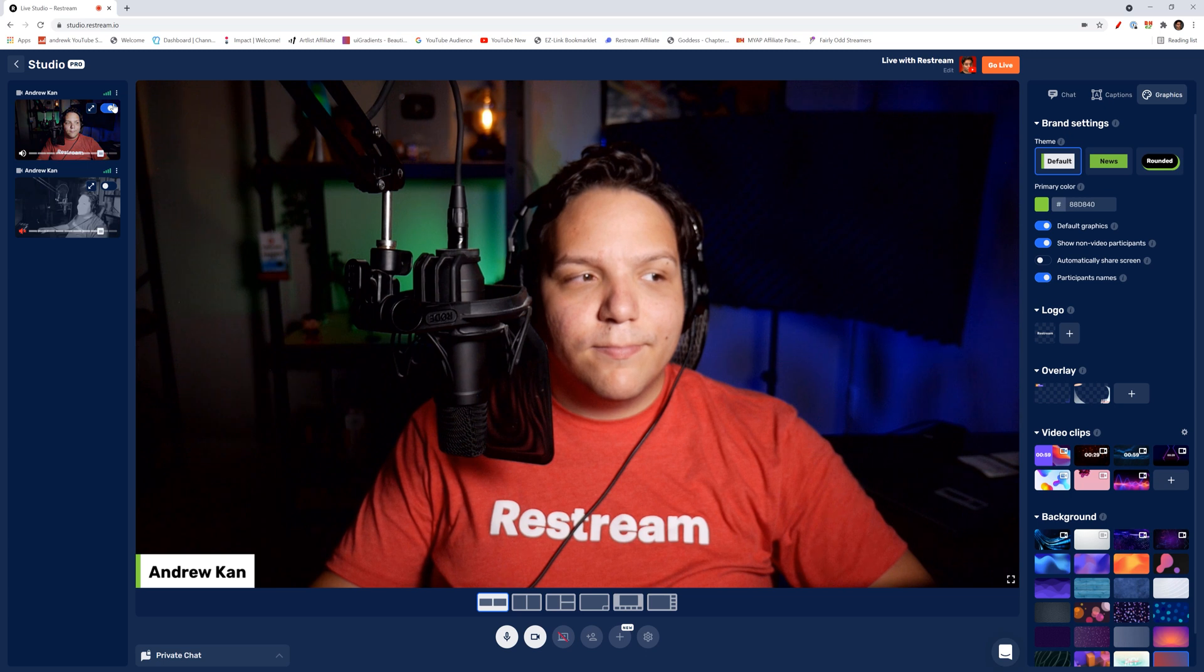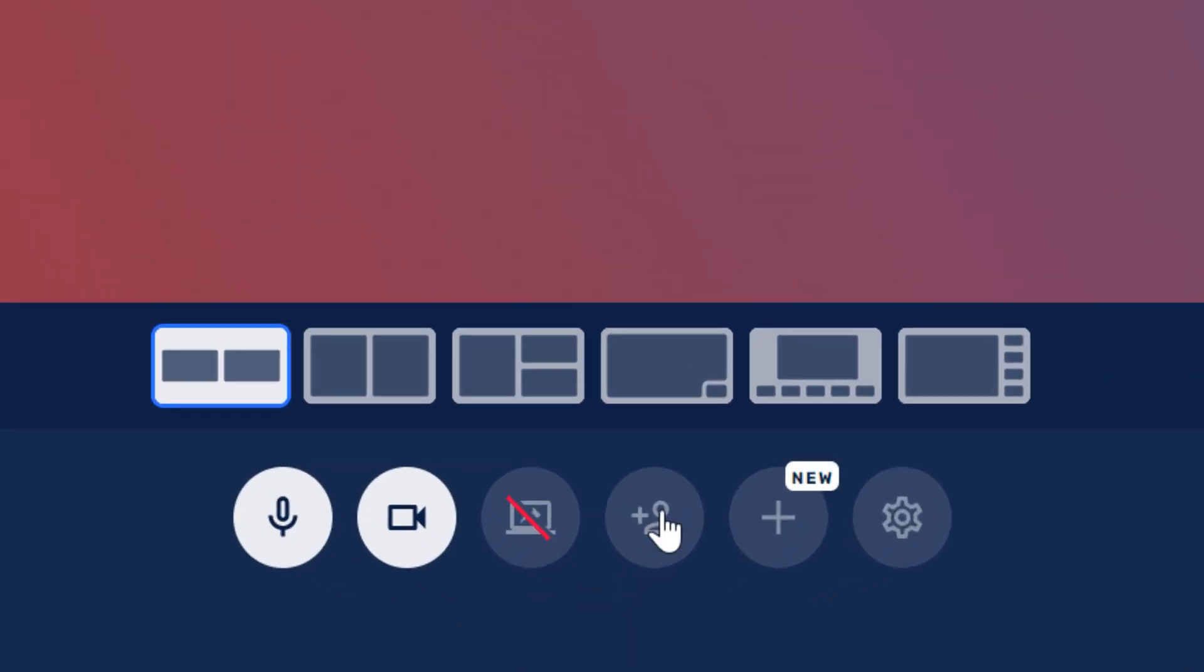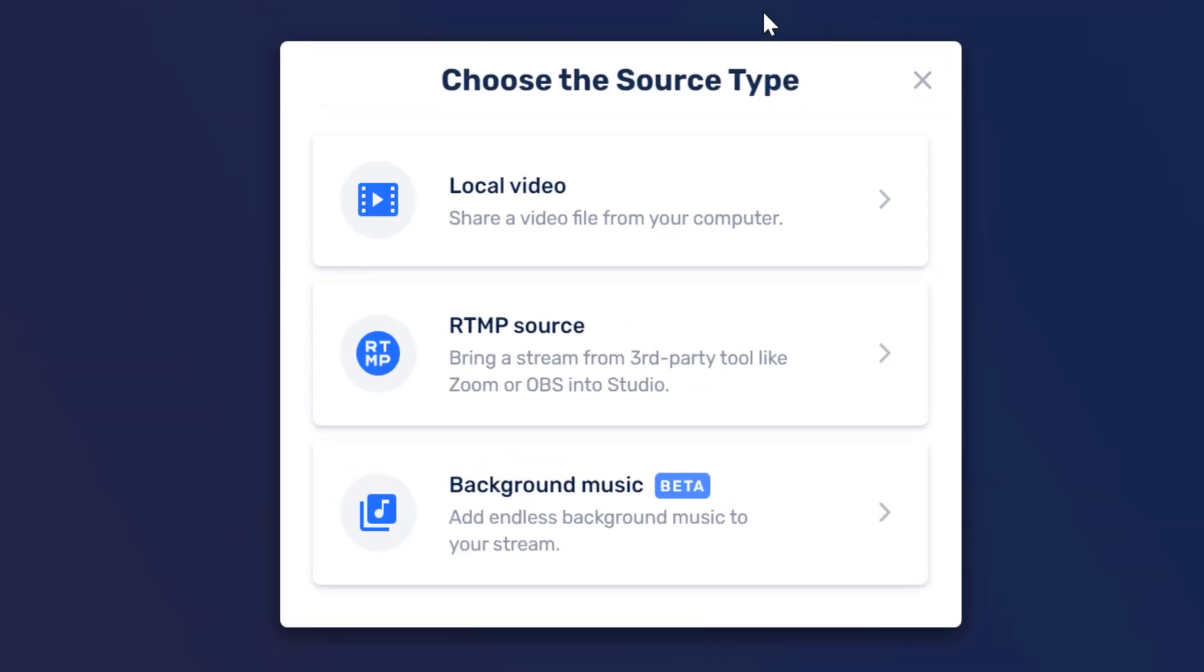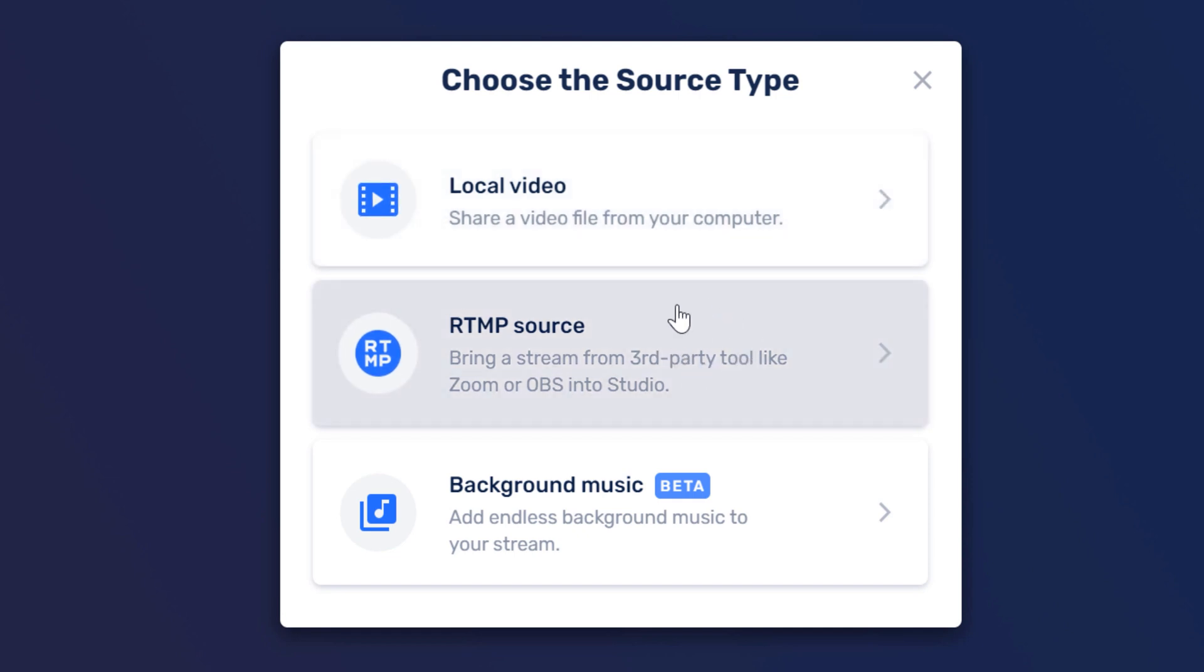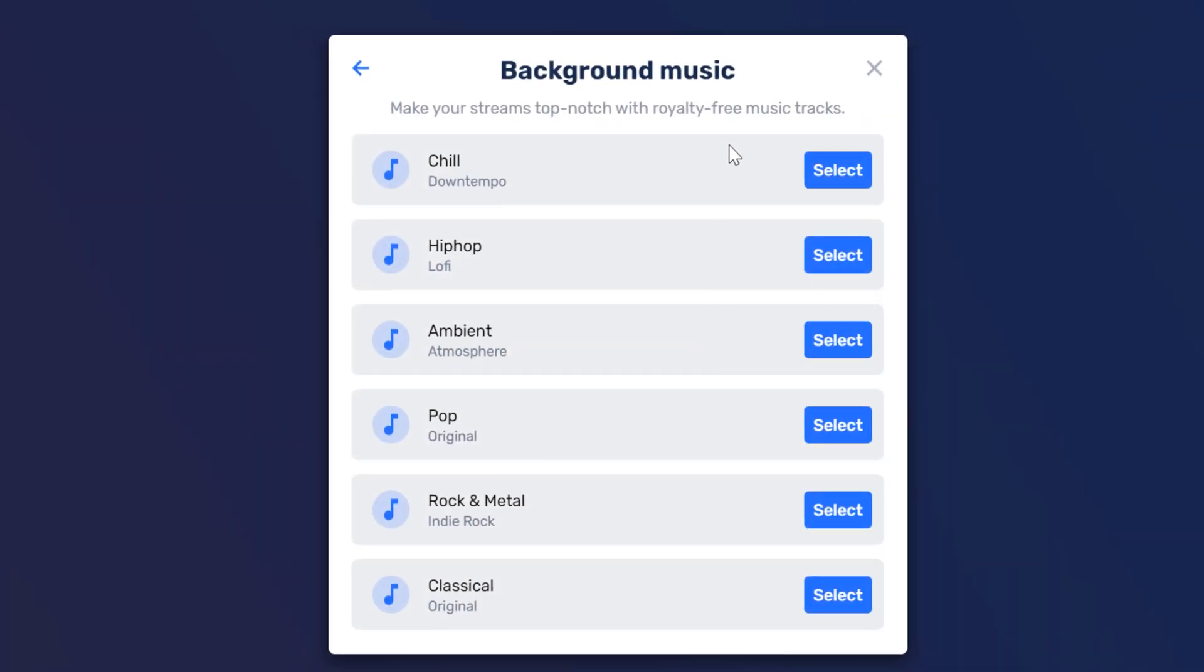Another thing you can do is with the plus add a source. You can share a local video, an RTMP source if you have the paid versions or with a free version, add royalty-free background music. Although this feature isn't beta at the time of recording, they give you the tracks themselves, but I hope in the future they let you upload your own royalty-free tracks.